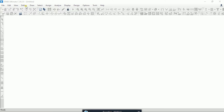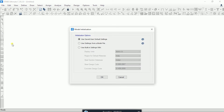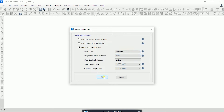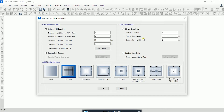I will use ETABS software version 20.2. First, I will click on File > New Model and select to use built-in settings. Here I will select Metric SI — you can change as per your requirement. I choose Metric SI because I'm going to input my story data in meters. I will keep the rest the same, like steel and concrete core, which you can change as per your country requirement. Then click OK.